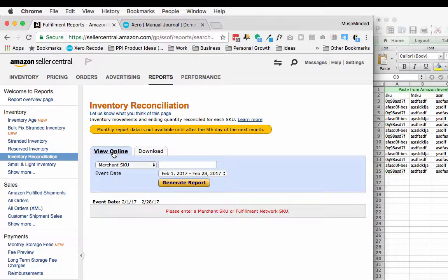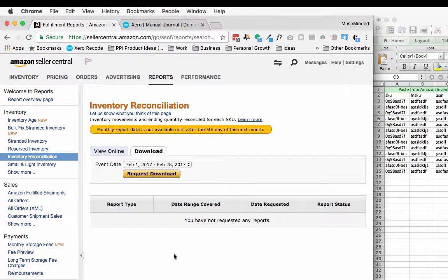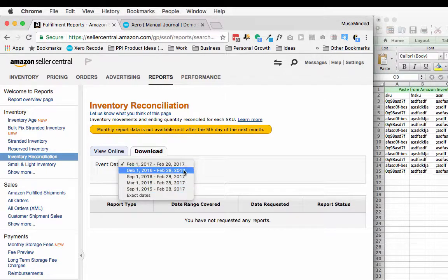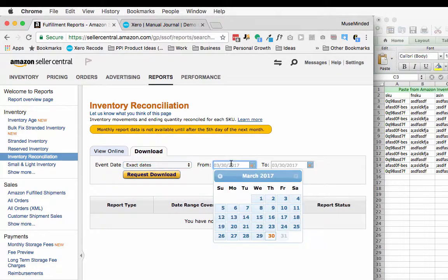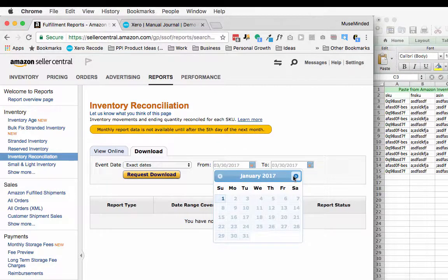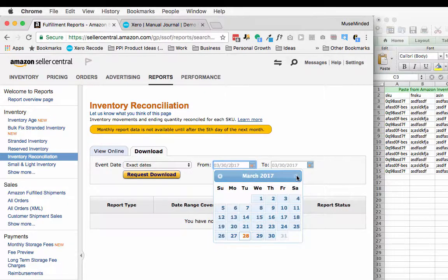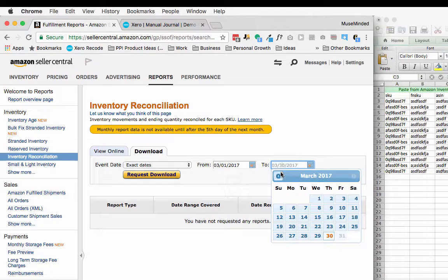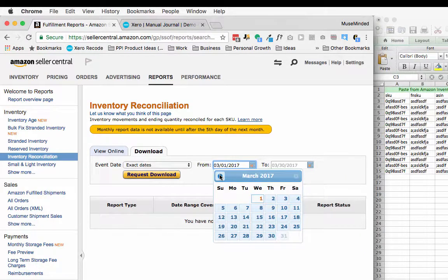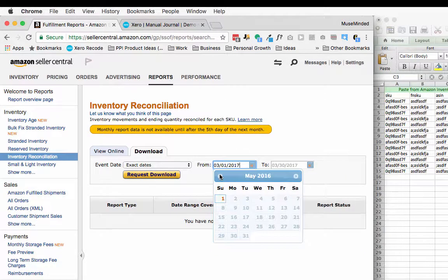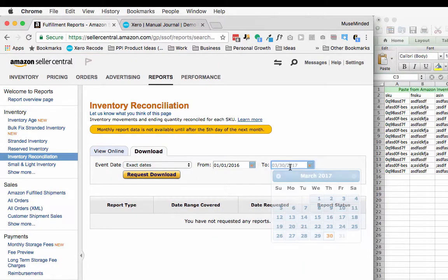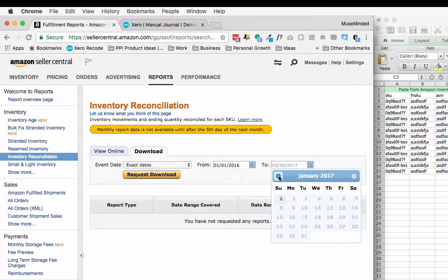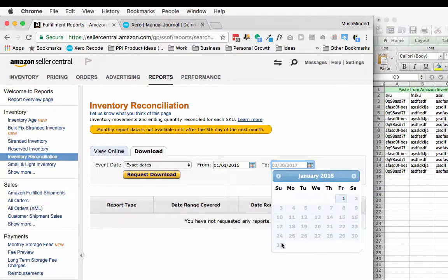There's two tabs here, we can either view online or download. I'm going to go to Download. Right off the bat you have the most recent month, but you're going to choose exact dates. Here's the thing: if you're going back farther than a month into the past, so if you're doing the most recent month that just closed, you shouldn't have any problem at all. You can pick the first to the 31st. But let's say we want to go back all the way to January 2016. If that's the case, it's only going to allow me to choose one day.